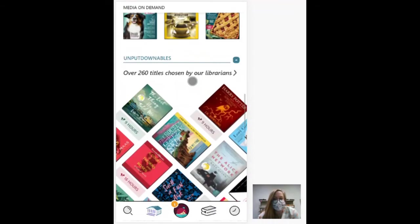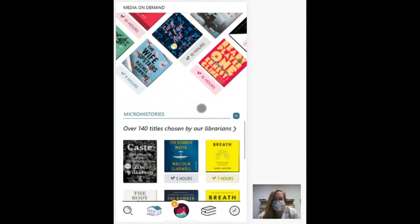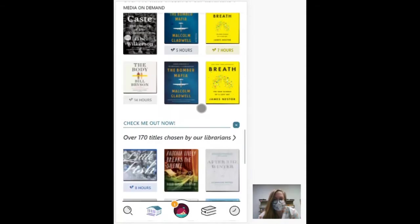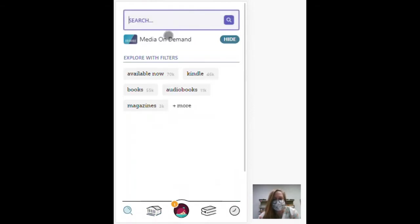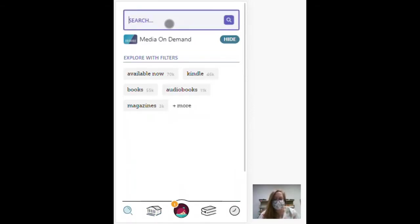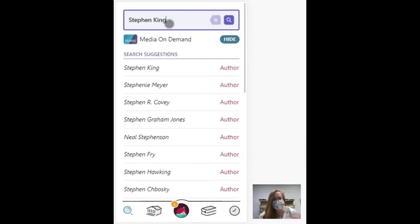And you also have audiobooks that you can read from the app as well. So down here, you have a search function. And let's say I want to read something by—I always default to Stephen King.